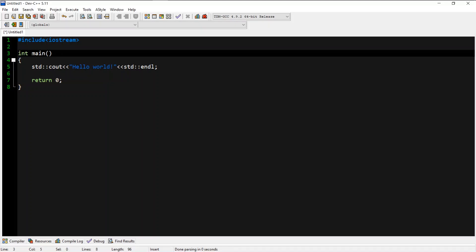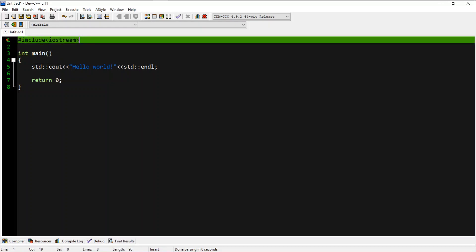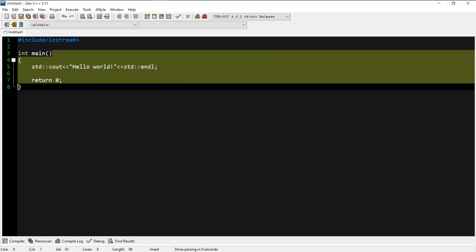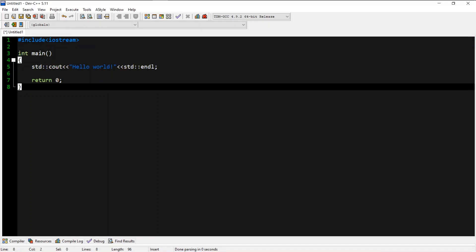This is the main function. The main function is the main function. If you want to make the program work, you can use the main function, and we will use the function.